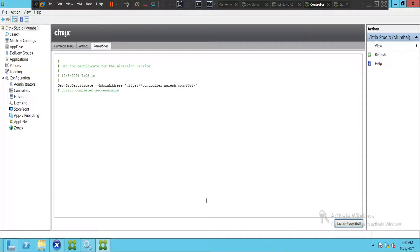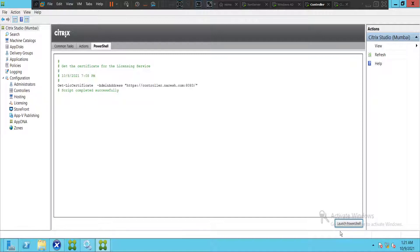Hi everyone. In this video I would like to show how to run PowerShell commands in a Citrix environment. To run PowerShell commands on a Citrix controller, you need to open Citrix Studio first. Once you open Citrix Studio, on the top left-hand side click on Citrix Studio and you will find Actions and PowerShell. Click on PowerShell and then click on Launch PowerShell.